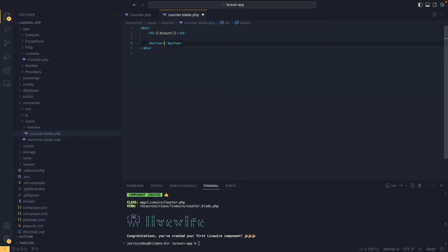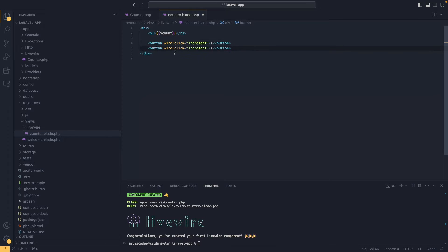To access the increment method we use something called Livewire actions. The goal of those actions is to easily listen to page interactions. In this case the Livewire action is going to be wire:click, which means every time we click, the increment method is going to be executed. We are going to replicate the whole thing for decrement as well, and here instead we add minus.